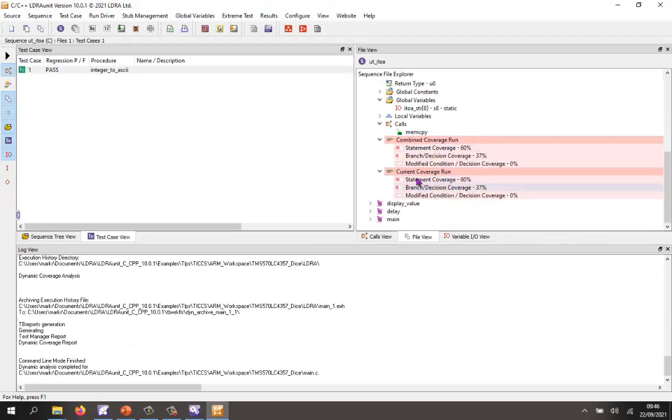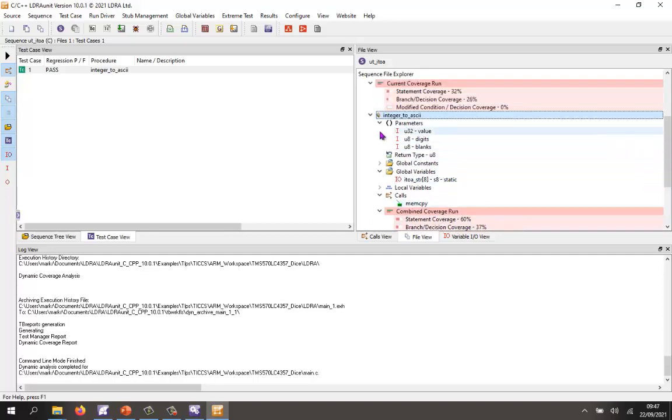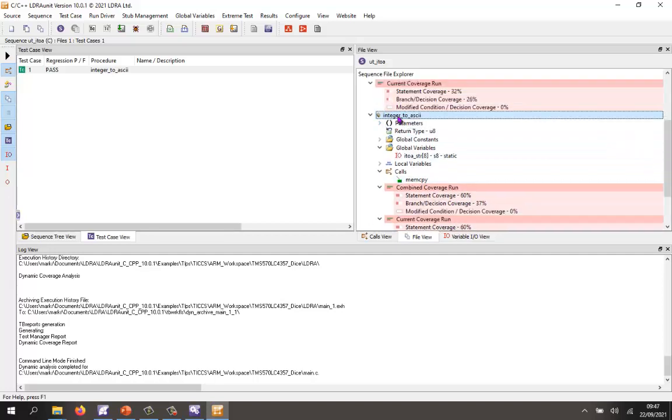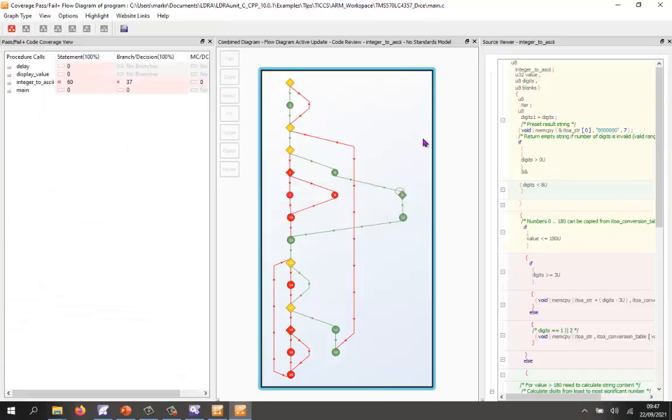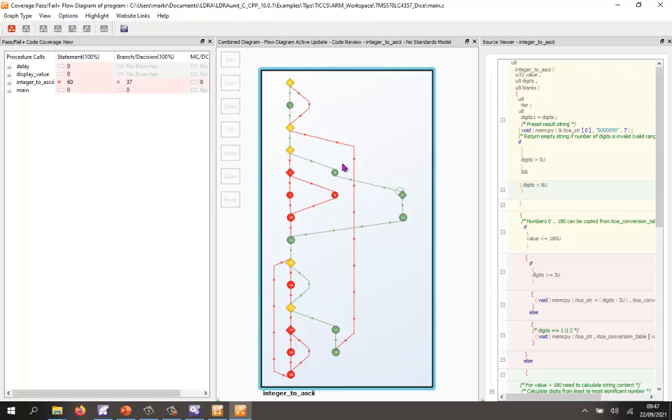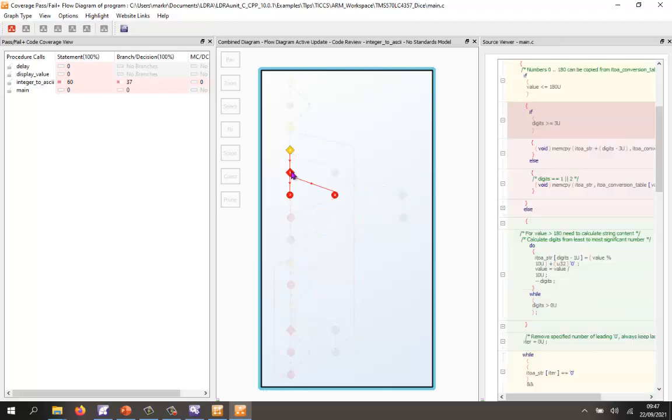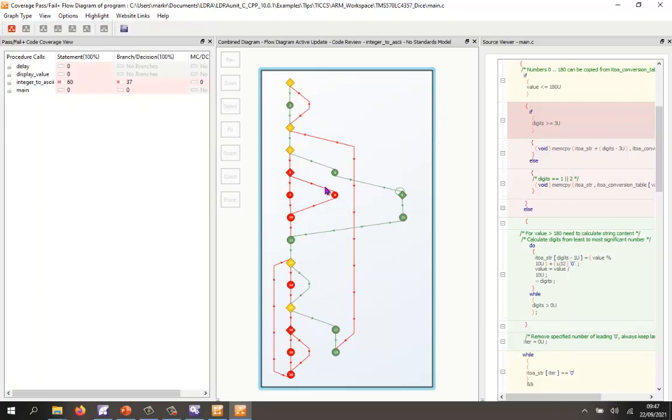If we take a look at our integer to ASCII function, we can see we've got 60% statement coverage. If we want, we can actually take a closer look at this. Maybe we can look at a flow diagram. Here we're looking at a flow diagram and we can see very clearly the path we've taken. Here in green are the paths we've taken. In yellow, it's a block we've executed but we haven't exited from both outputs here. We haven't executed this block at all. It looks like we've never had a value less than 180. So let's create a second test case with a value less than 180. We should be able to increase the coverage.